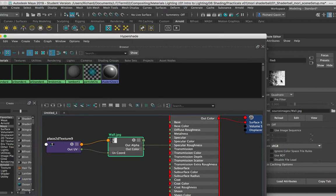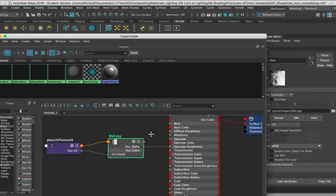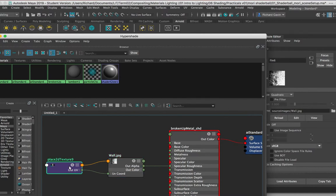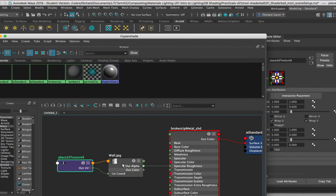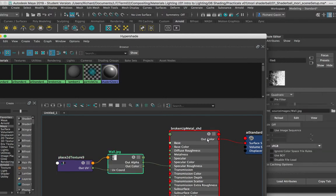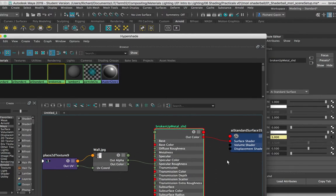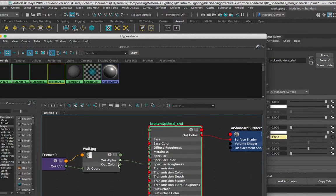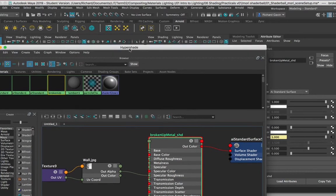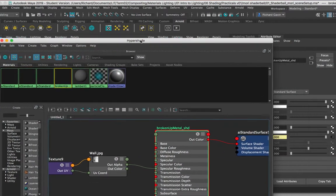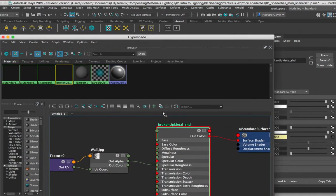And we can see it just over here. So these are the nodes that sit underneath any particular material. If we want to see all the individual nodes, we come into the hypershade and we can get access to them. In this case, what we can see is that the out alpha for this particular image is driving the specular roughness, and this is actually our problem. This image that we brought in as a JPEG does not have an alpha.